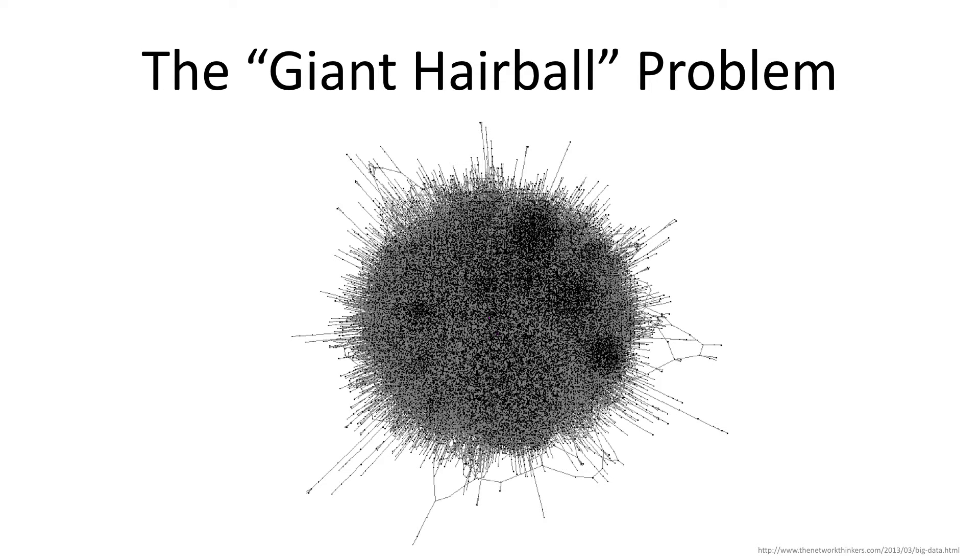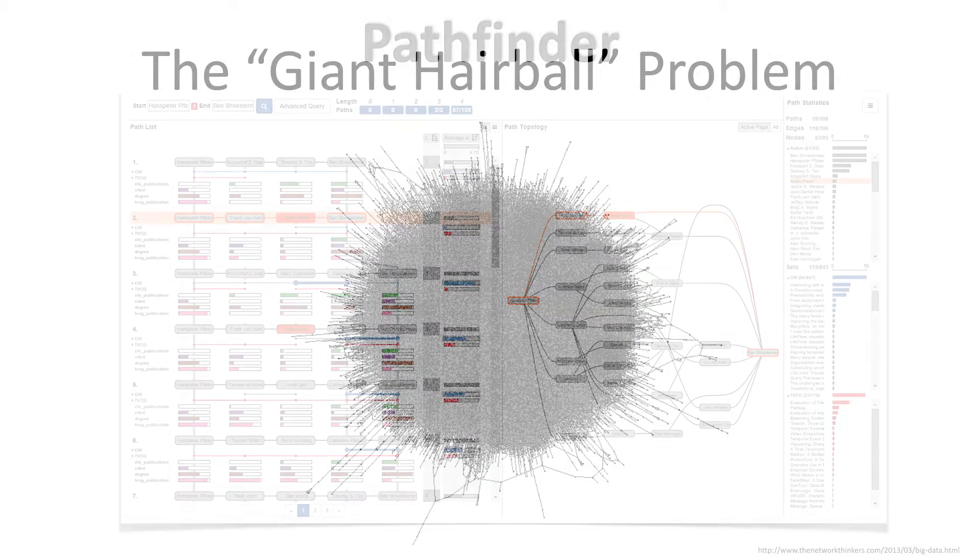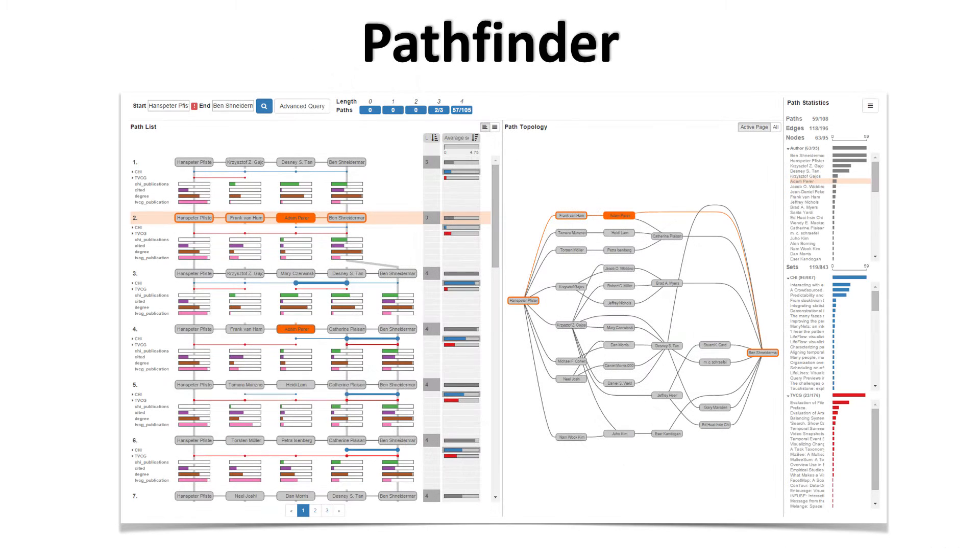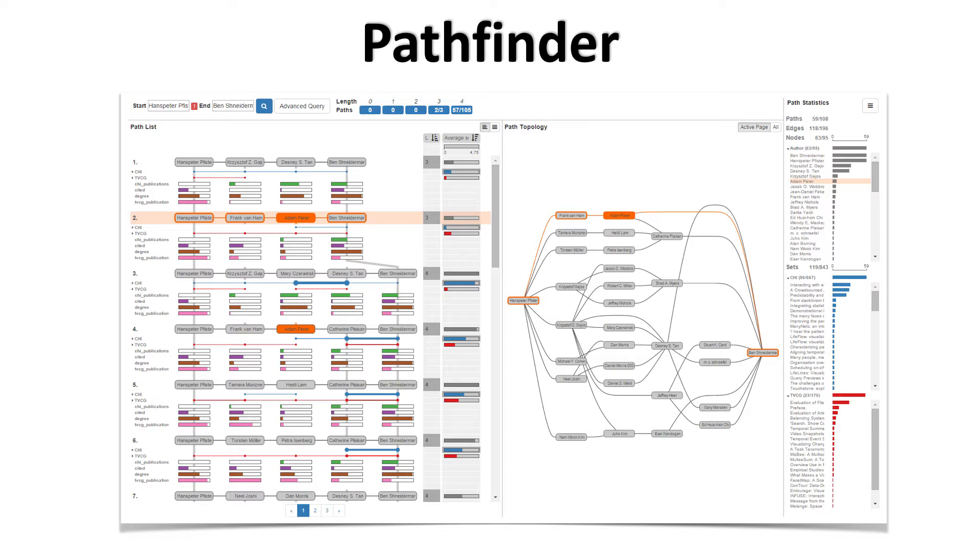One approach to address the scale problem is to query networks. Instead of visualizing everything, they visualize a subset of a large graph that matches a query. In this video, we introduce Pathfinder, a tool that allows you to query a network for paths.